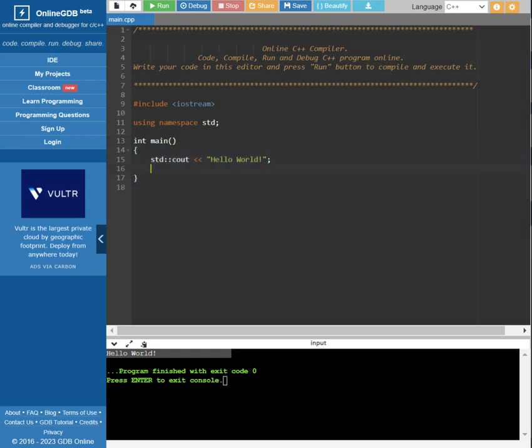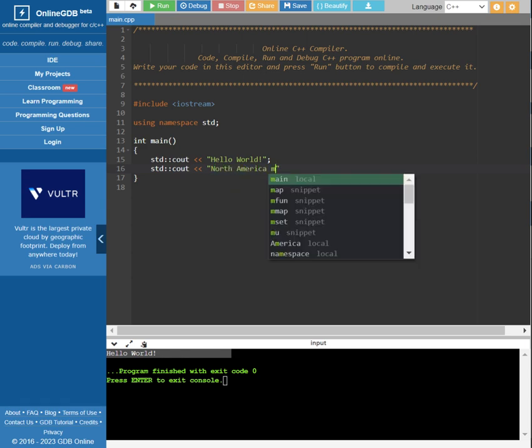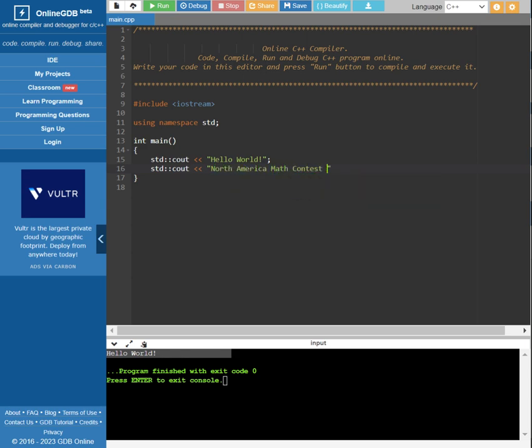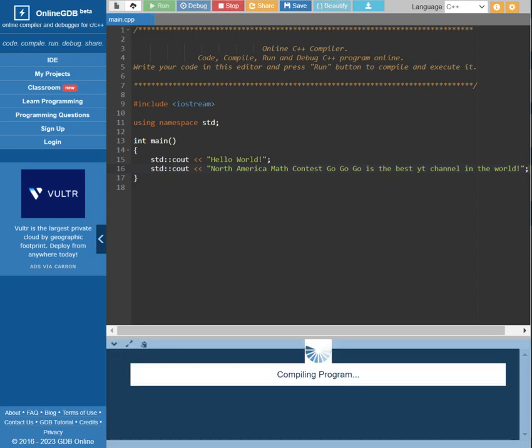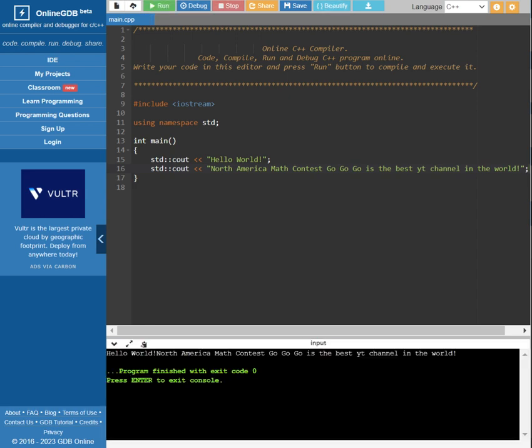And now we can try to print out some more things. North America Math Contest Go Go Go is the best YouTube channel in the world. Okay, now you can see that both lines have been printed.